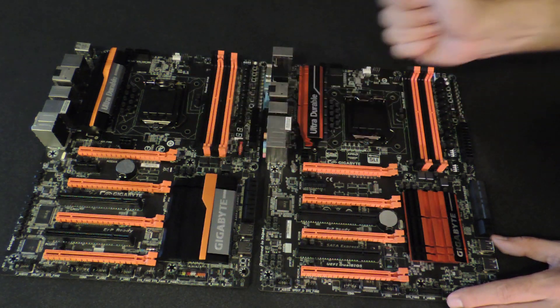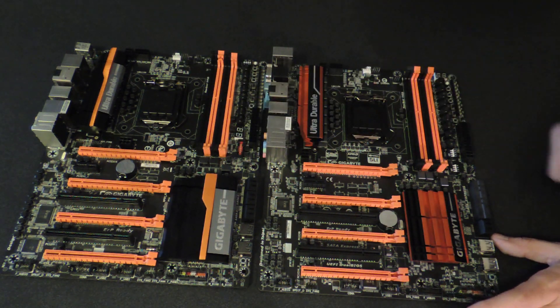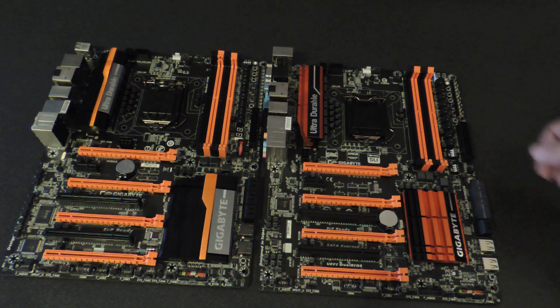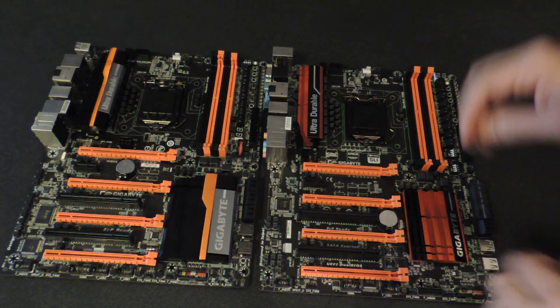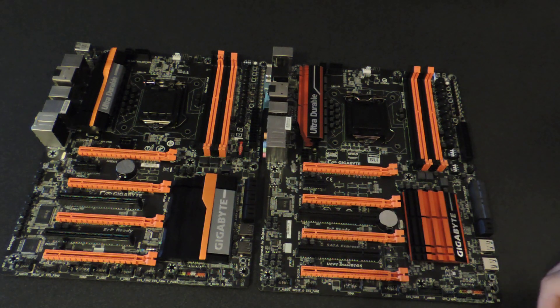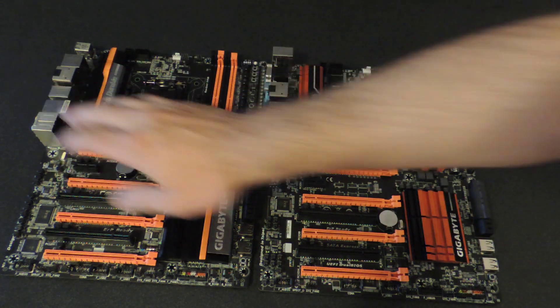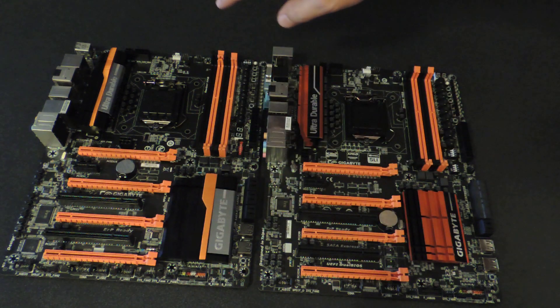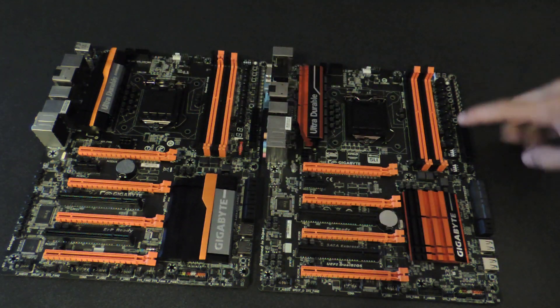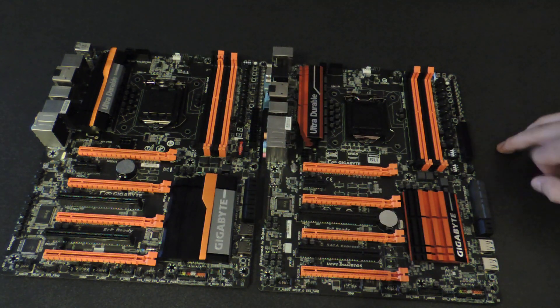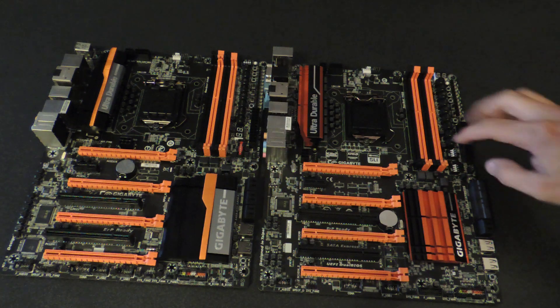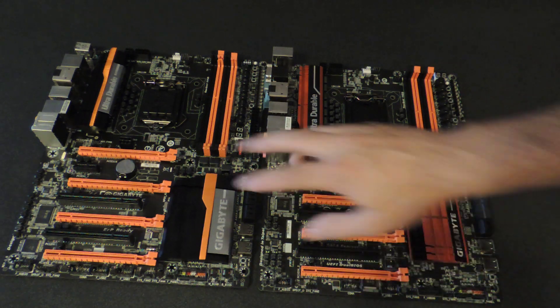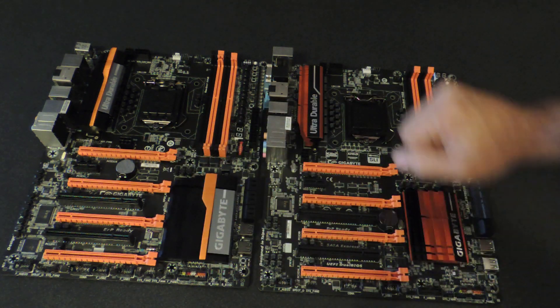However, both of them use eight phases of IR3553, 40-amp power stages from IR. You can also notice some other differences. The back panel here is a little different than this one. OC ignition has been moved from the back panel on this one to interior here on the upgrade. We also have new dip switches for the DIMMs as well as the PCIe, where this one only has for the PCIe.